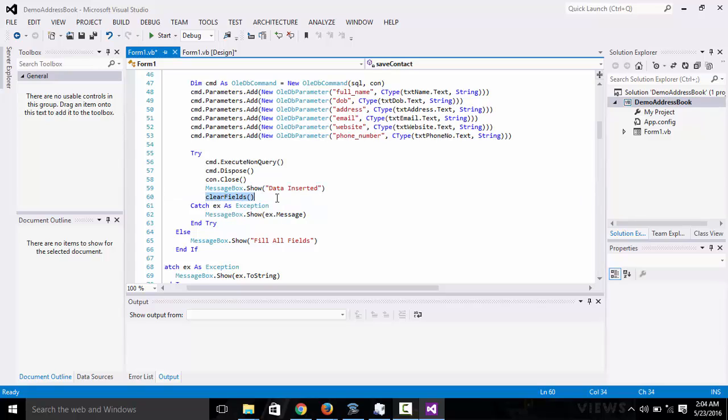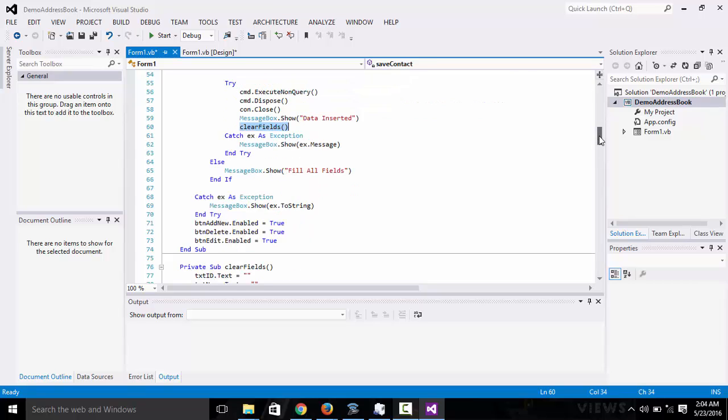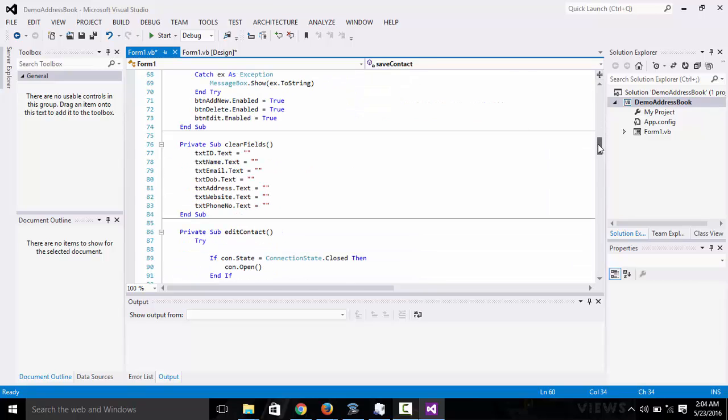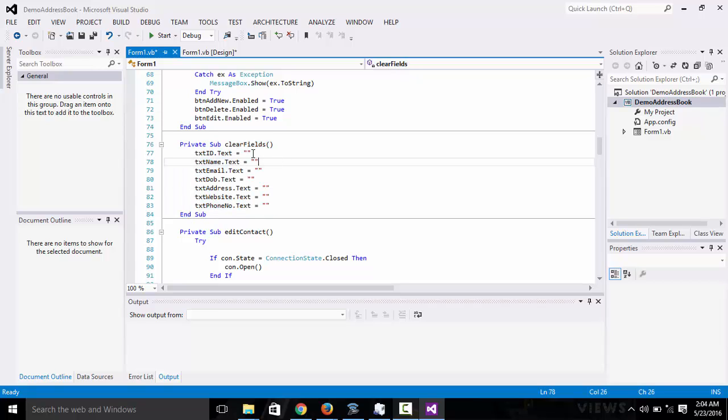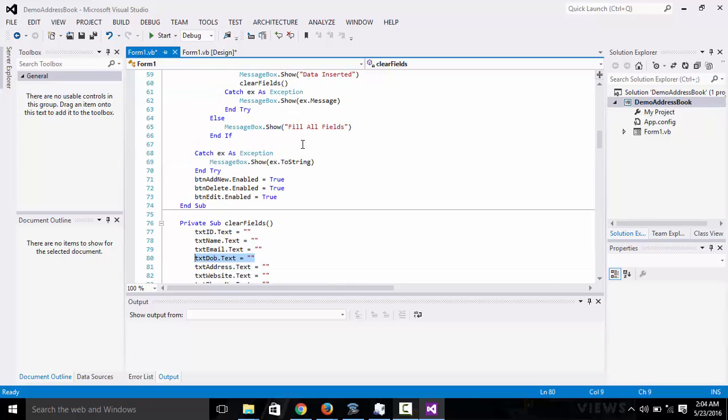After that, we clear the fields. You can see the clear fields method right here. This is where you are setting all the fields to empty: the email, the name, the address field, the website field, the phone number field.